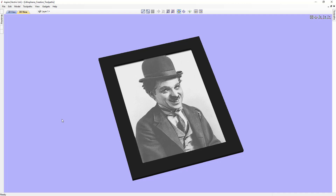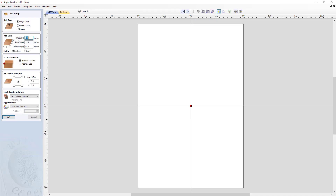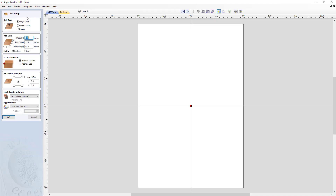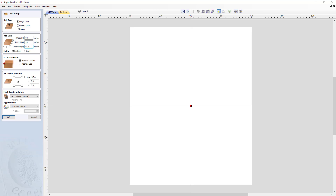Let's walk through the process of creating one of these. To start, we're going to create a new file and for this job it's going to be single-sided. The width is 8 inches, the height is 10 inches, and our thickness — because we're cutting into Corian which typically comes in quarter-inch pieces — will be set accordingly. Units will be inches, we'll zero off our material surface, and we'll set our XY datum to the center, which we'll change later when creating toolpaths.